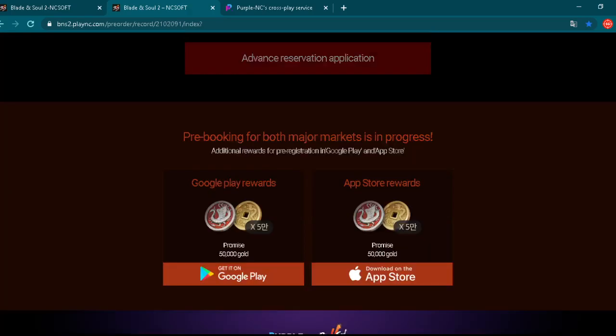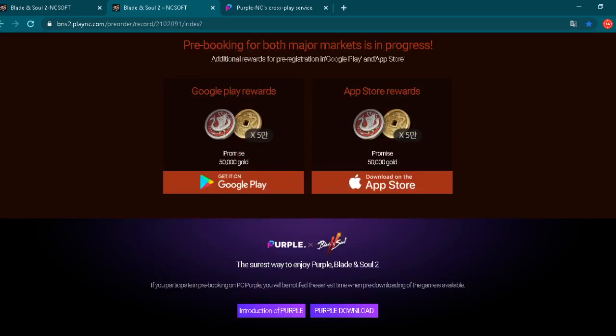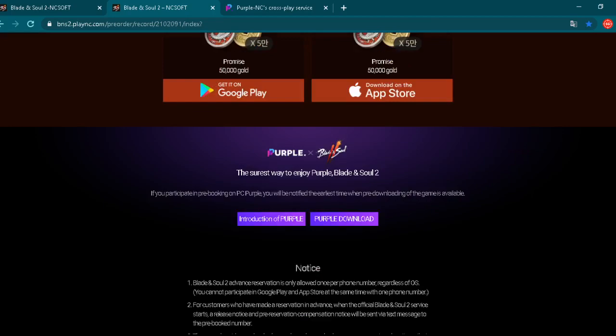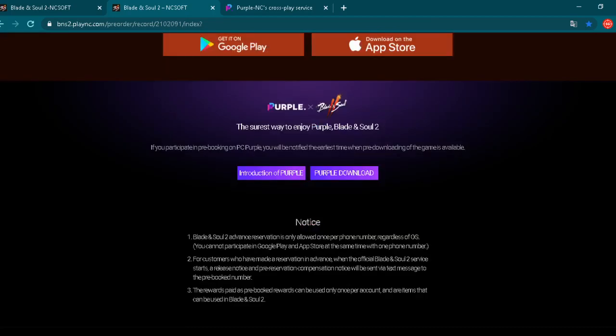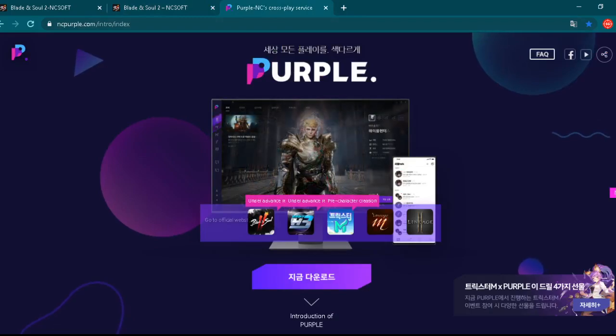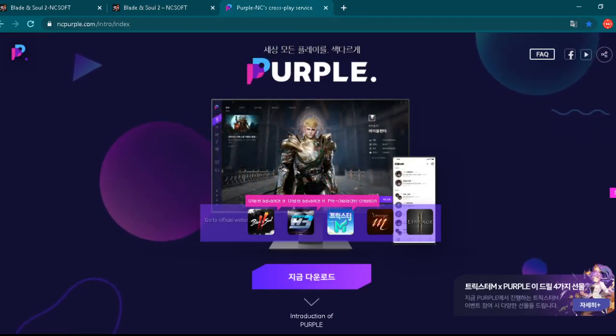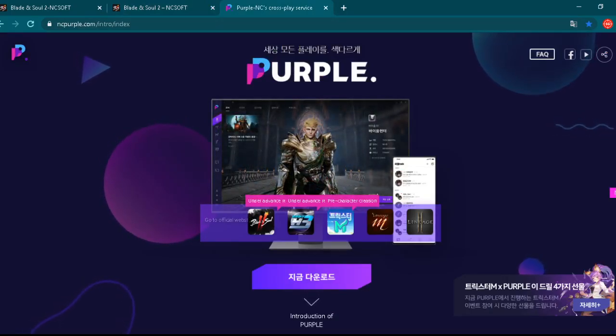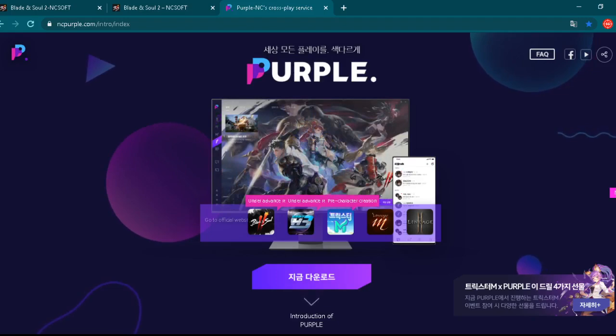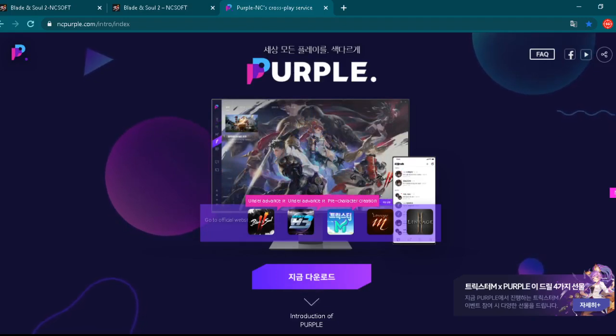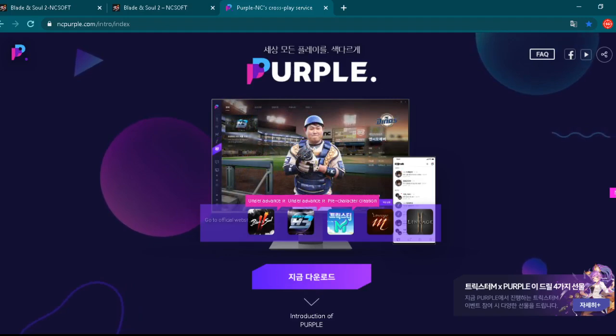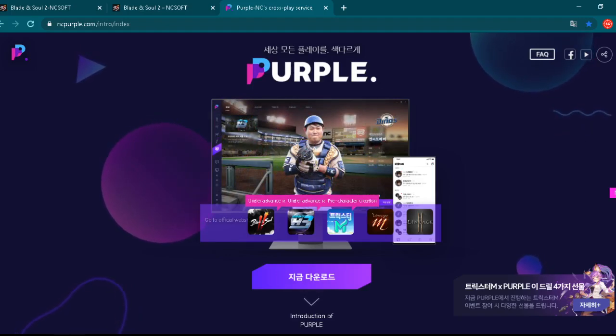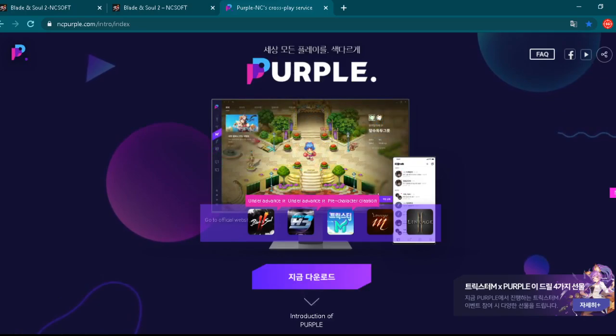So, basically, you can grab that pre-registration rewards and like I said before, you can play this game also on PC using purple. So, here we have a purple download and let me show you before, if you never heard about this, this is really important. Purple is a platform developed by NCSoft. Basically, it's a mobile emulator.